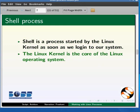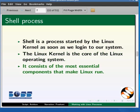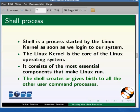At this point it would suffice to know that the Linux Kernel is the core of the Linux operating system. It consists of the most essential components that makes Linux run. The shell creates or gives birth to all the other user command processes.